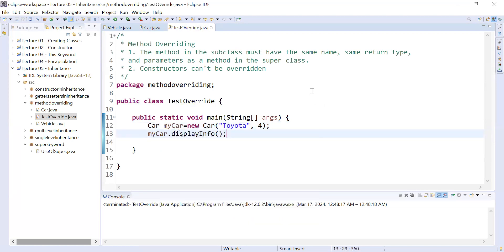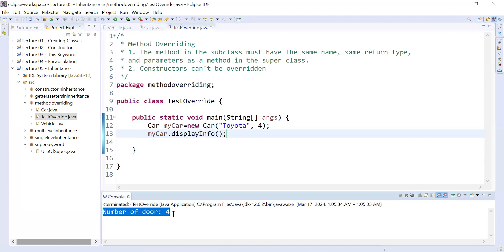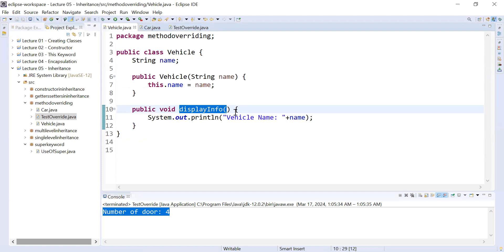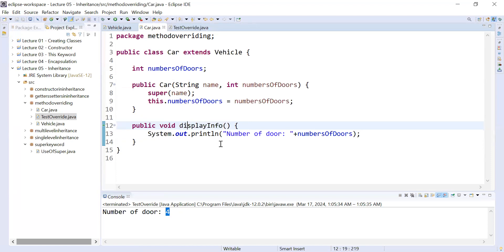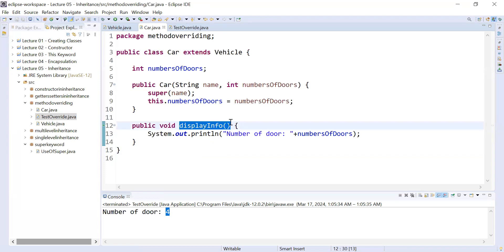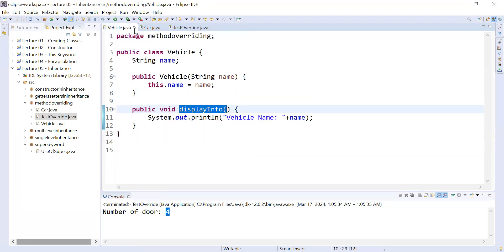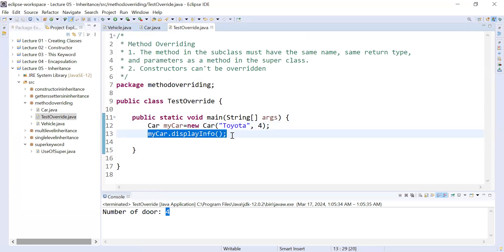I will call the function myCar.displayInformation and see what the output is. You can see the output is 'number of doors is equal to four'. It is not calling the method which is present inside the Vehicle class. This is because the same method is present inside the subclass — when both subclass and superclass have the same method, the subclass method overrides the superclass method.